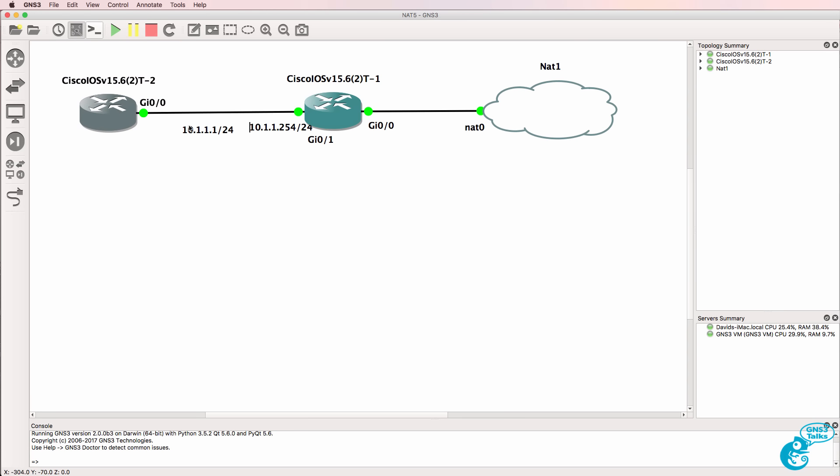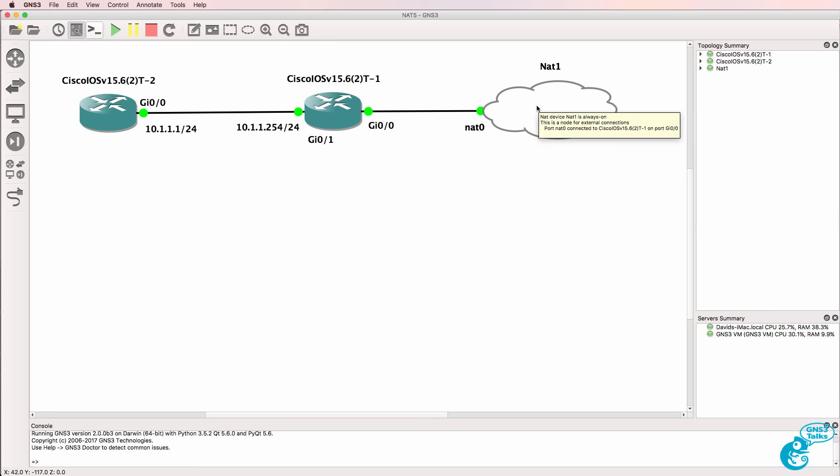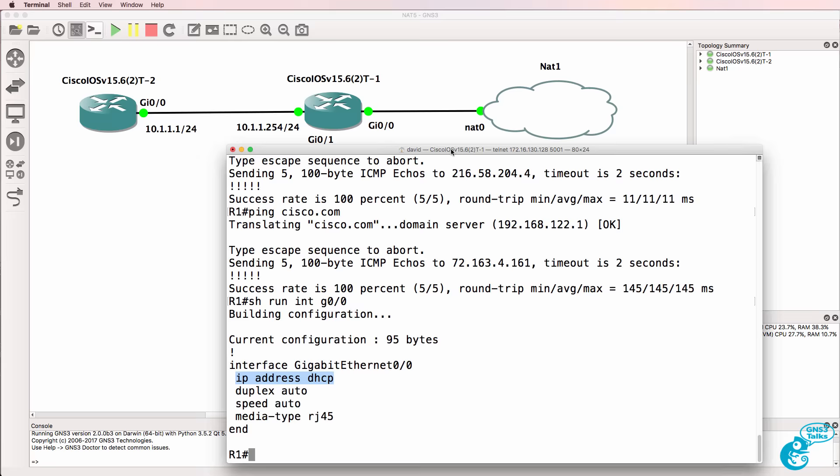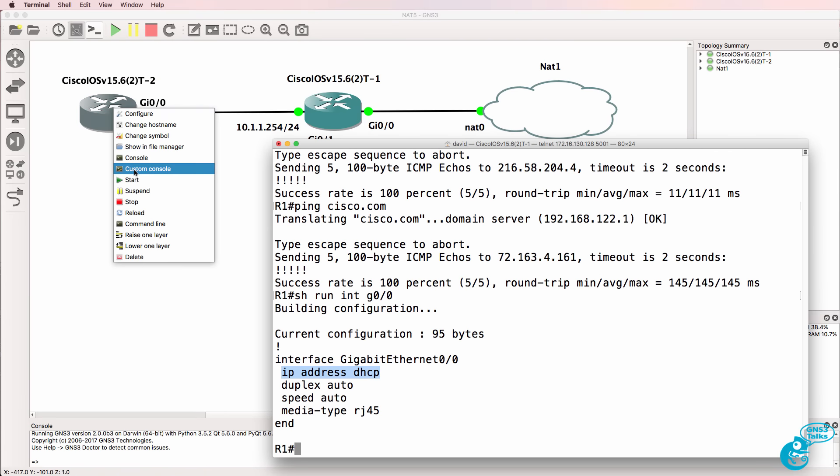So you can move your devices around and make your topology look good. I'm not going to worry too much about that. Now this is the problem. The NAT device doesn't know about this internal network. The NAT device doesn't run a routing protocol.